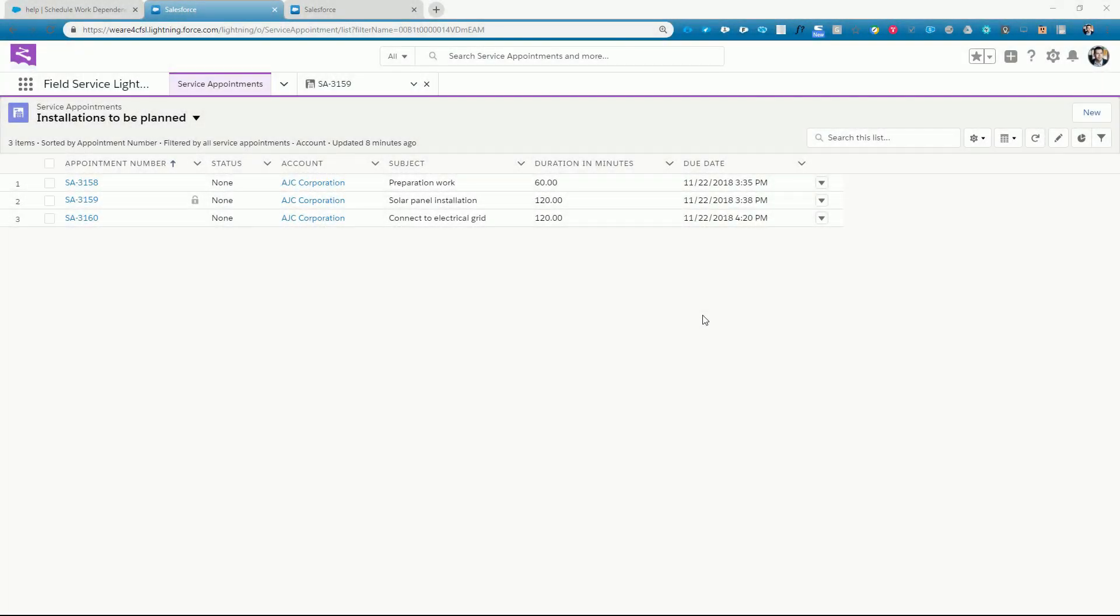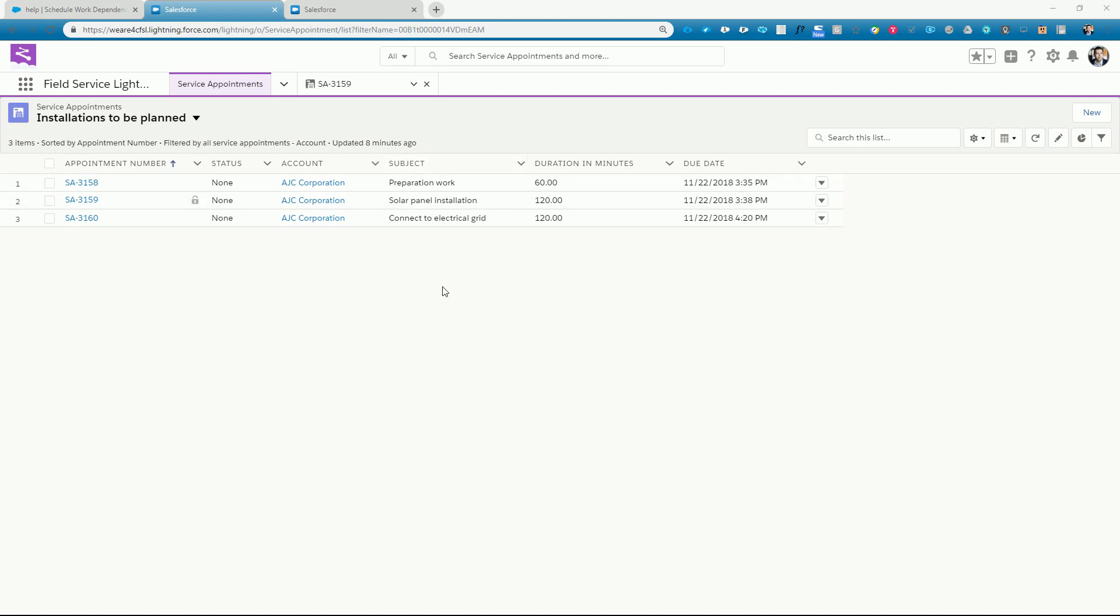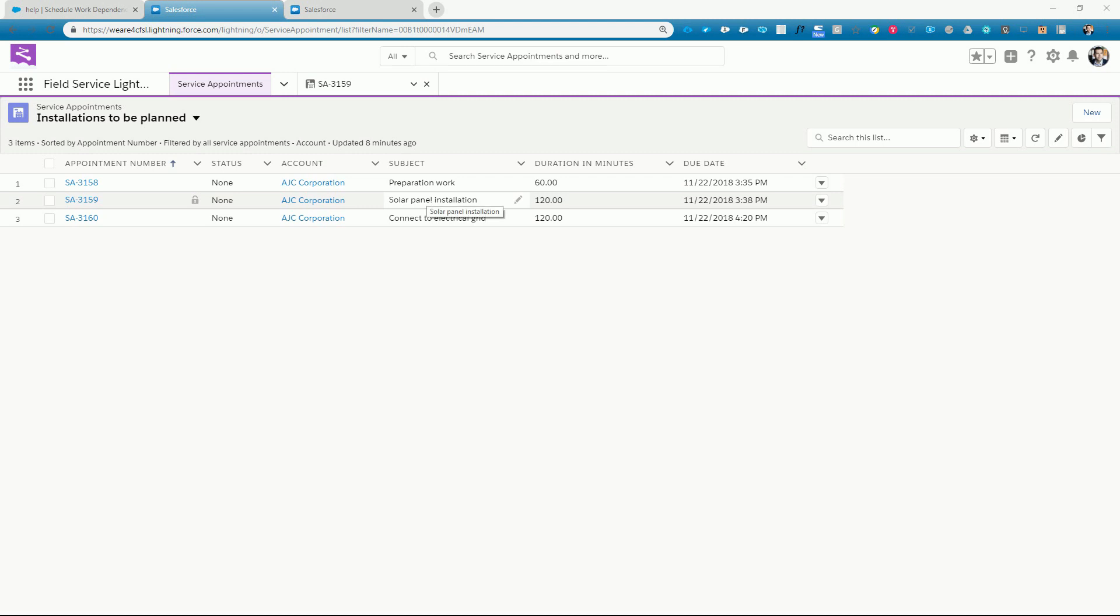In this list view, we can see that we have a couple of jobs to plan, all related to a solar panel installation work order. Three jobs are required to successfully complete this work: an on-site preparation that will take one hour, and the actual solar panel installation itself that also includes the connection to the electrical grid. Obviously, the preparation work needs to be scheduled before the actual installation and connection work.